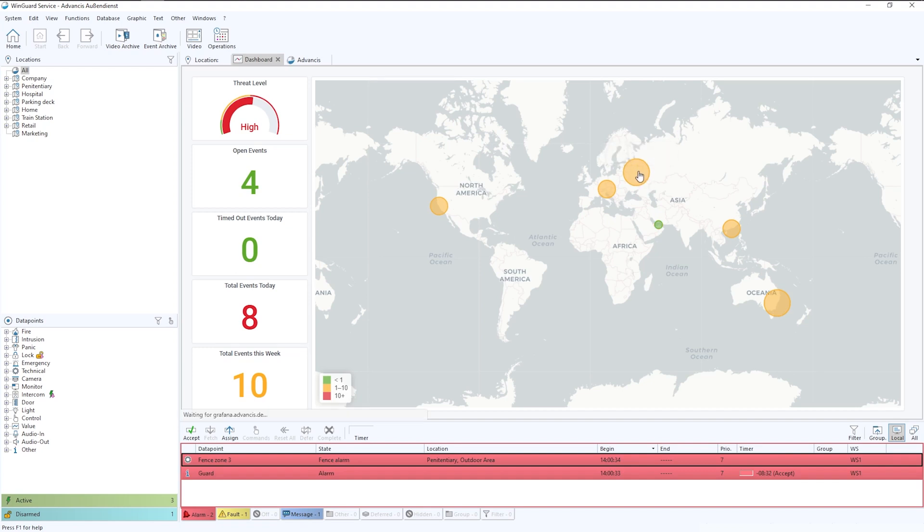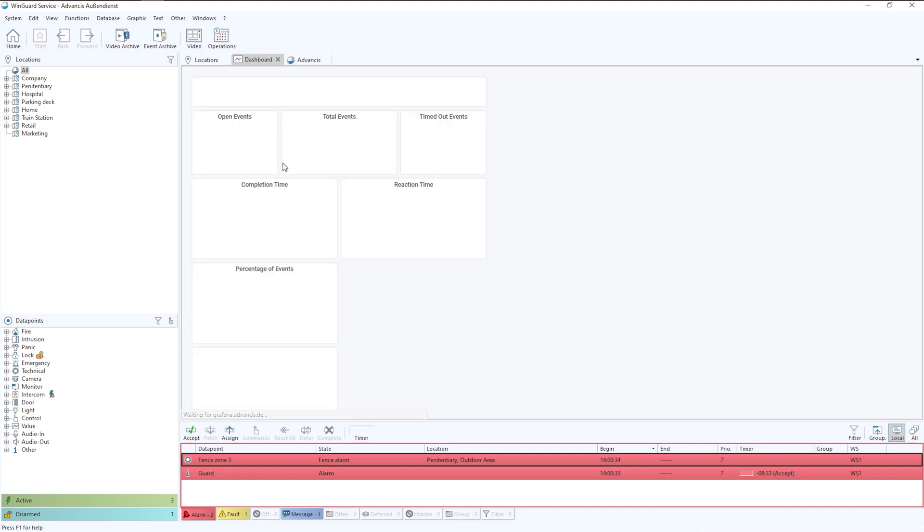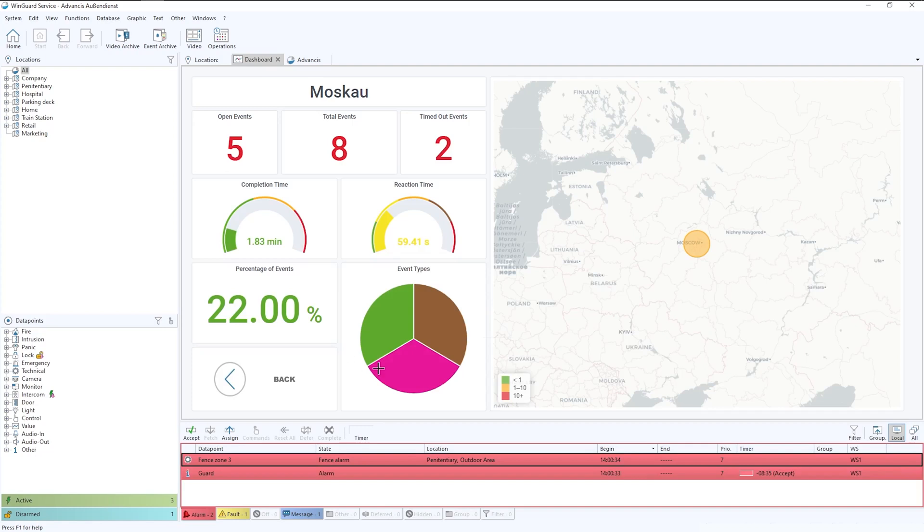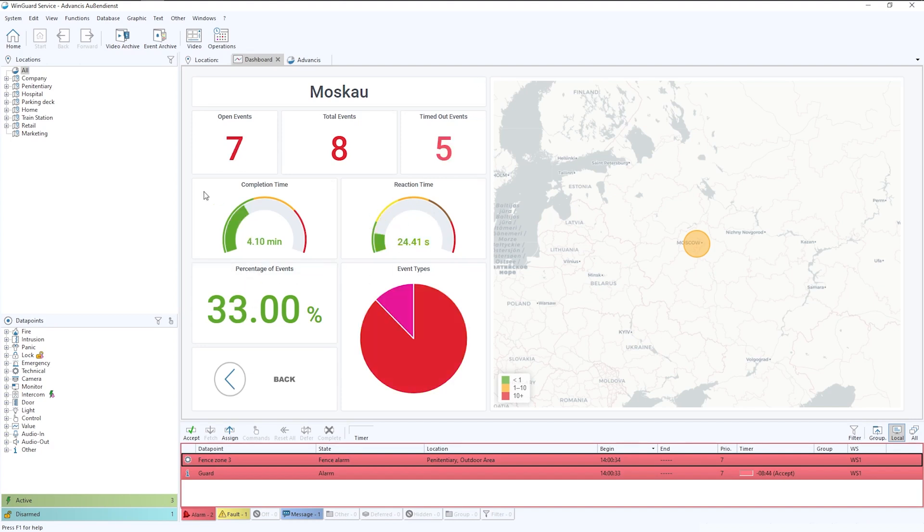If we drill down into one of the sites, what you'll see is a little more data on this particular site. The event types, the percentage of events for the whole across the sites, the reaction times of the operators and the completion time.